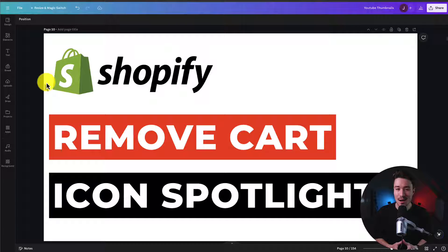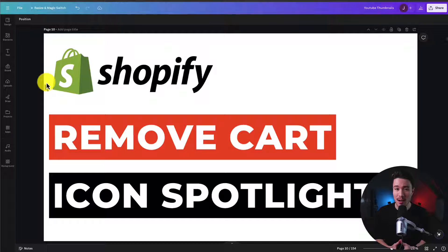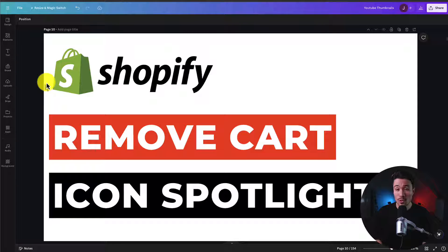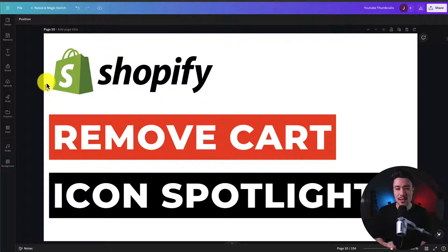I'll be showing you step-by-step how to remove the cart icon in the Shopify Spotlight theme. We're going to do so with some custom CSS.